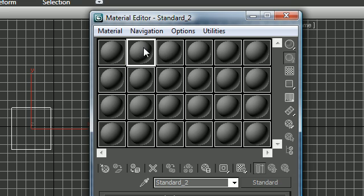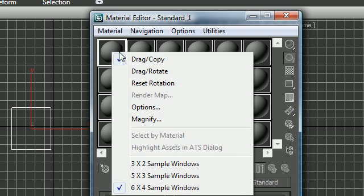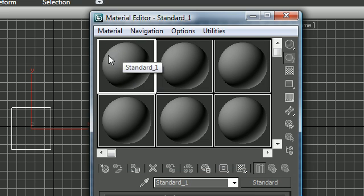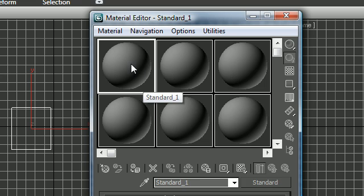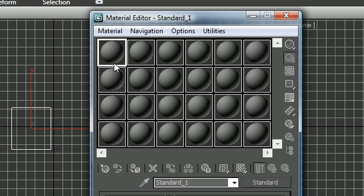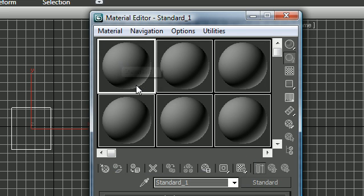The first thing we're going to want to do is you probably only see six of these. Go ahead and select one of these and right click it and you can change it to whatever sample size you want. When you select it there's going to be a white box around it.